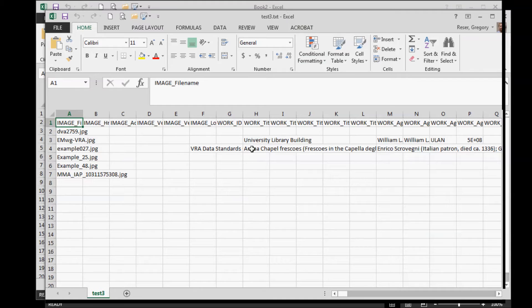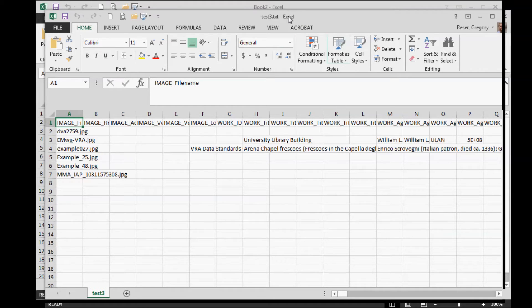Unfortunately, at this point, there is no way to customize these columns. So you kind of have to use what you get.